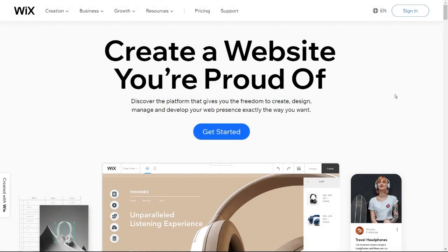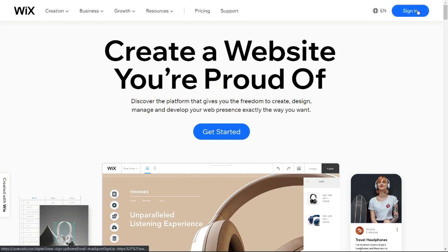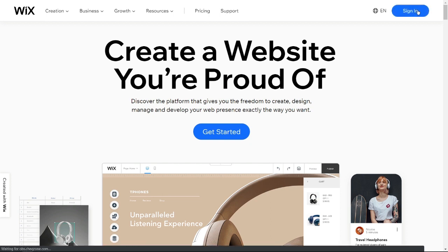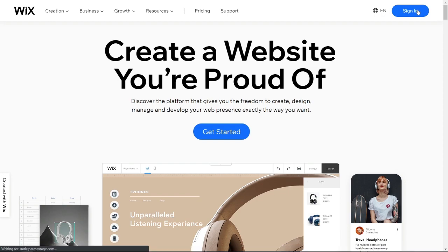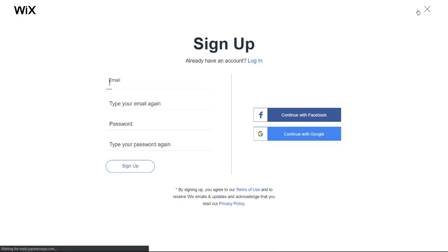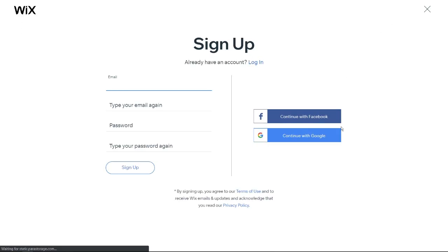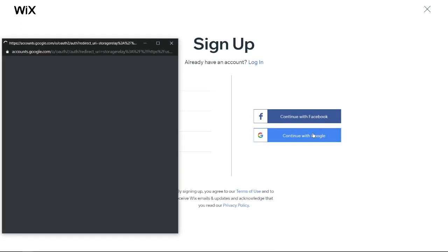Now I will show you how to create a Wix account using your Gmail account. Click the Sign In button, then click Continue with Google.